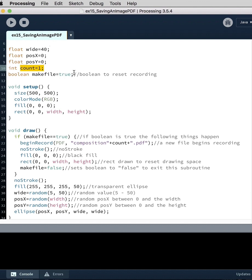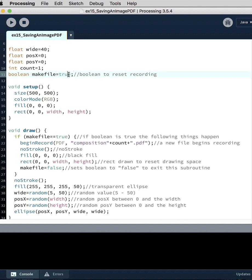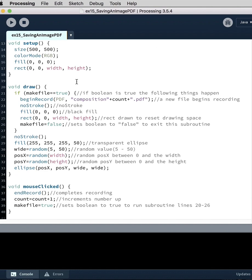And then finally a boolean, which I believe is the first time that I've talked about this data type. But basically this is a true or false data type. It can either be true or it can be false, and it's going to act as a switch. So we're turning it to true to start.